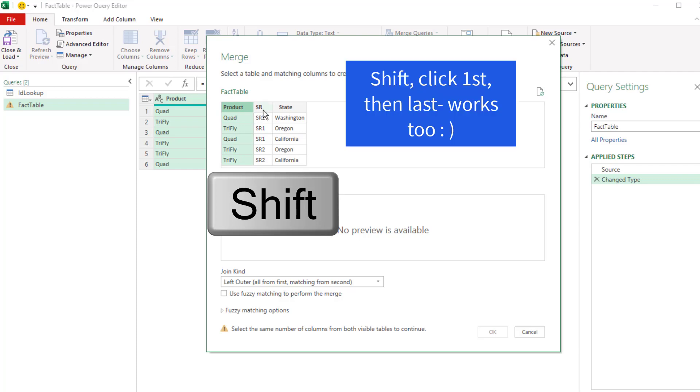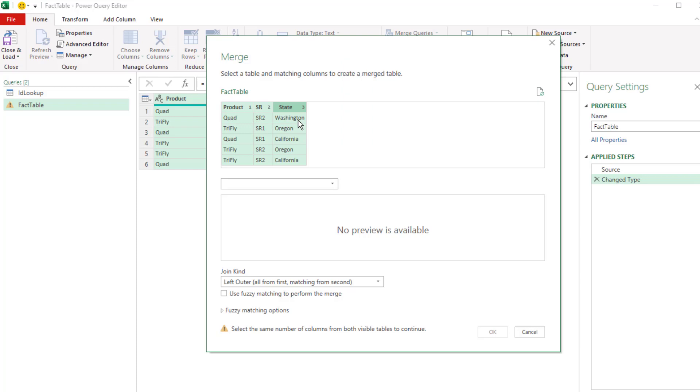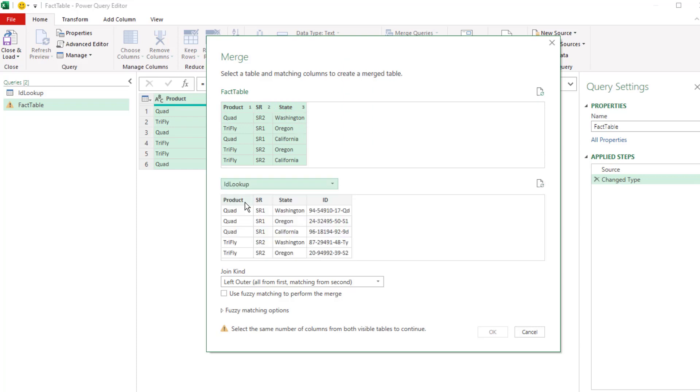And right here in Merge, we can create our unique identifier by clicking on the first column, holding Shift, click, click. Now it will take the three values, combine them to get a unique identifier. We go to the lookup table, do the same thing here. And now when it finds a match across all three columns, it will return the correct ID.